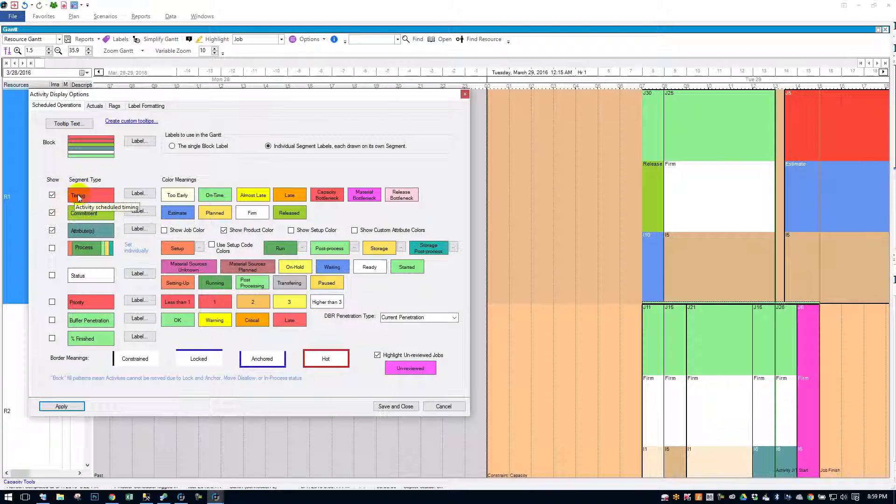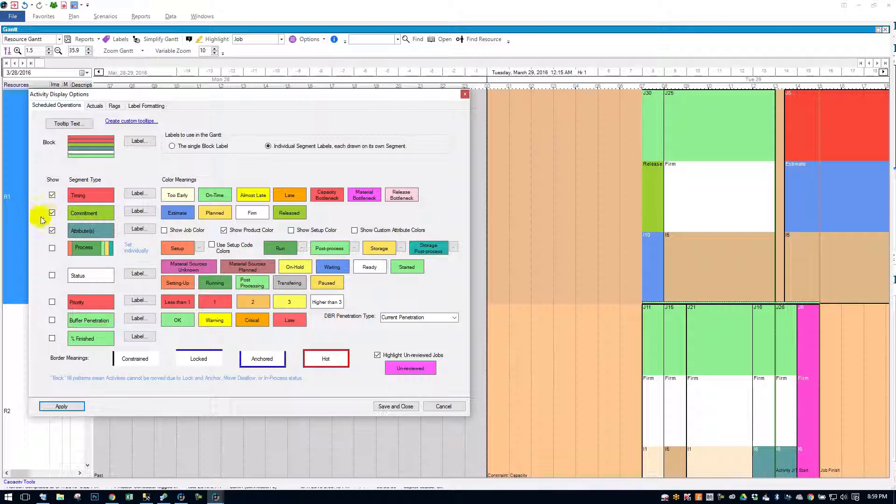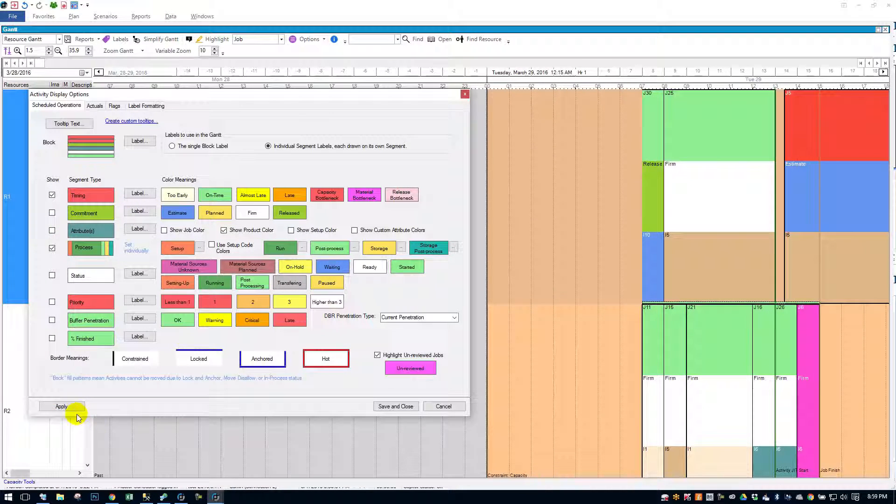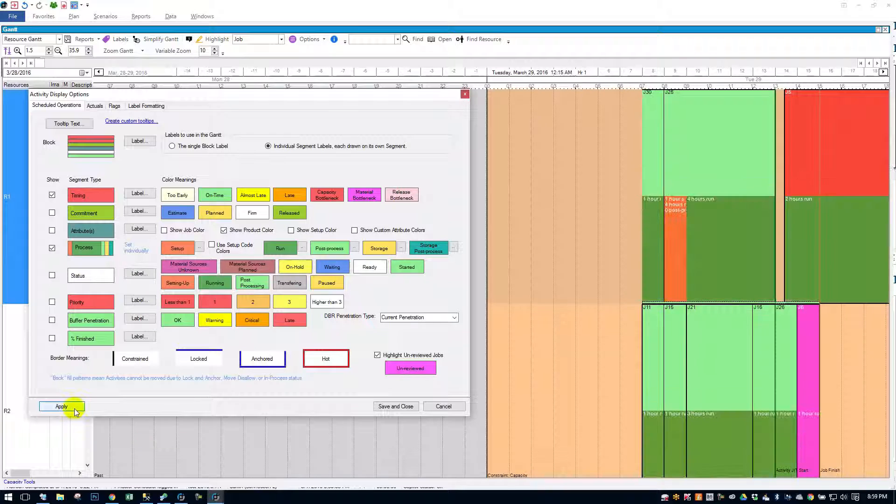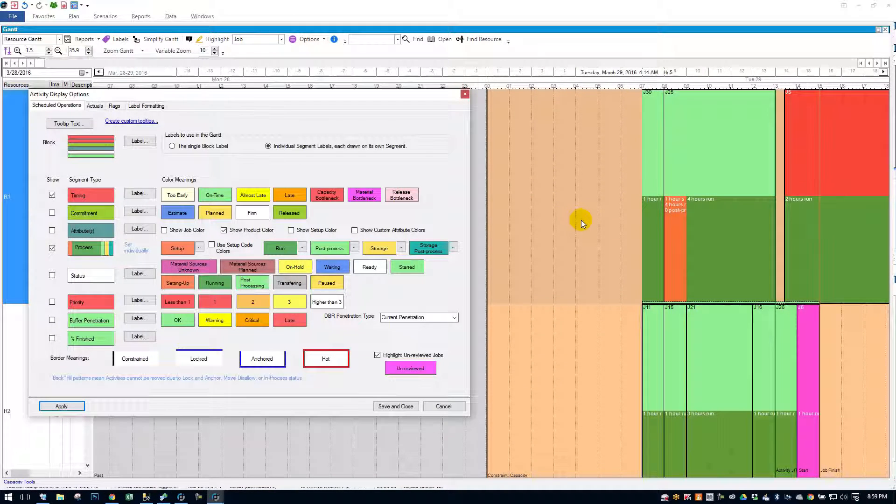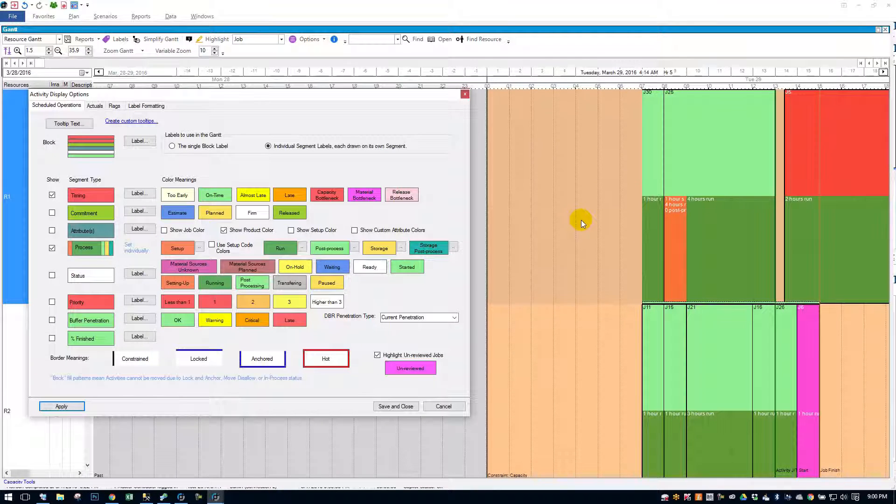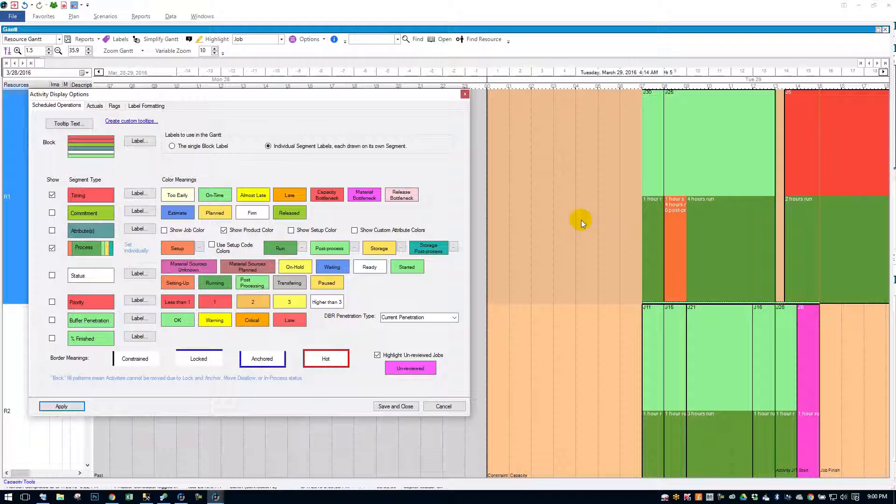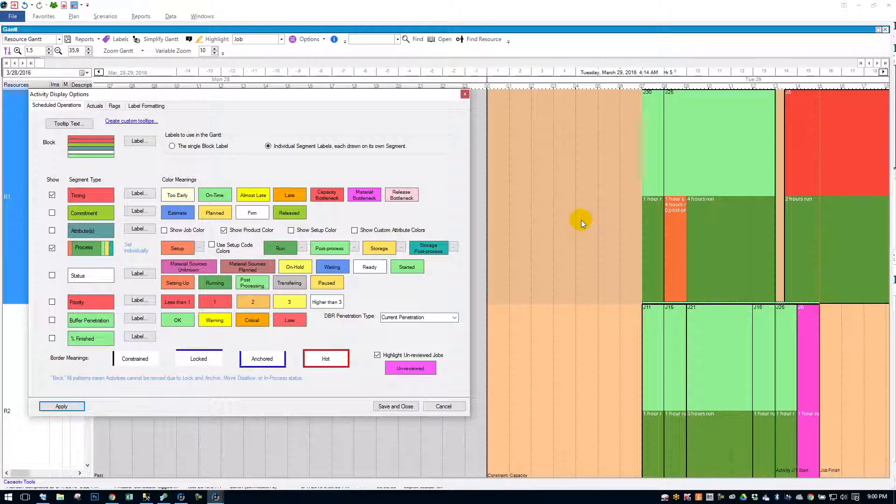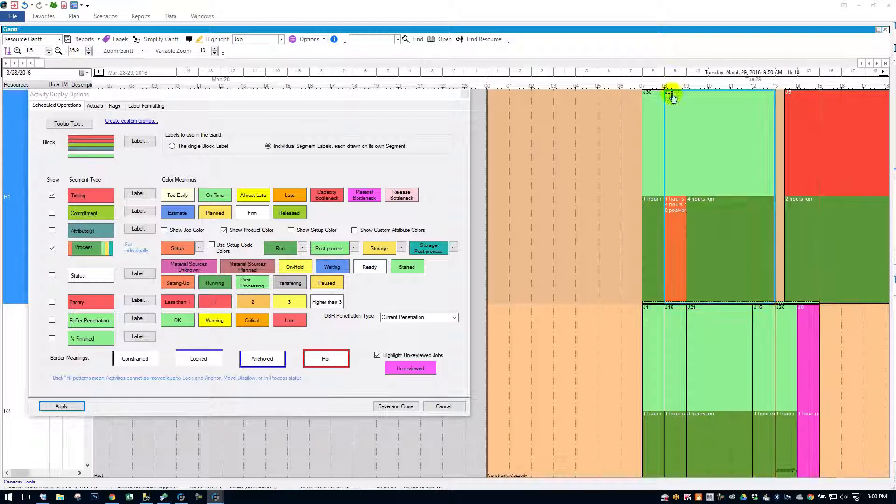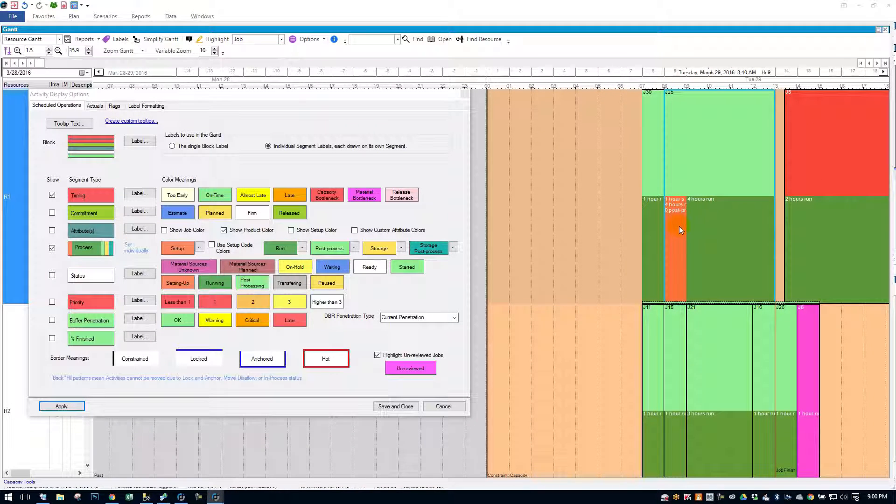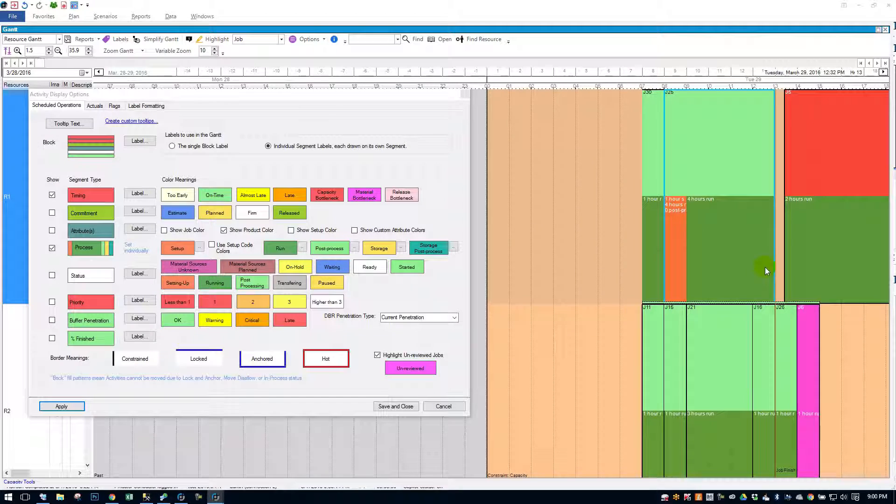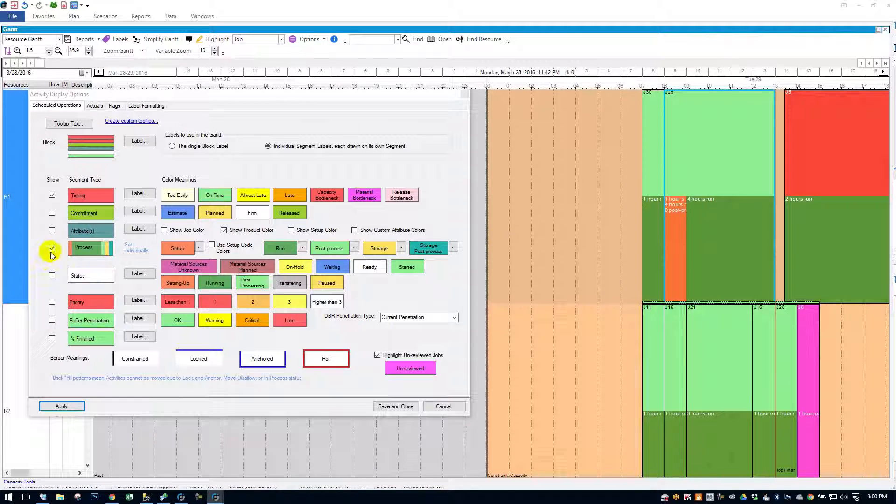I would say timing's probably the most common that you'd use out of these three. The next most common is the process segment. Process segment tells you what stage the job is in. So it'll tell you if it's setting up, if it's running, if it has post-process time, if it's in storage, like if it's in a tank, or if it's in the storage post-process. So you can see this job number J25 has an hour of setup. So it's showing a little red and then it's got four hours of run time. That's pretty straightforward.